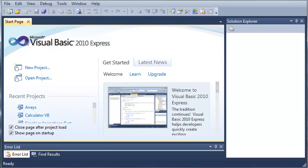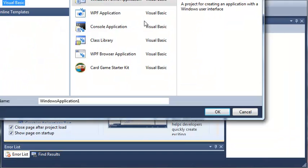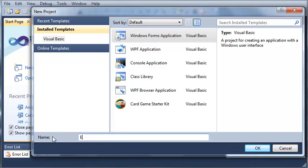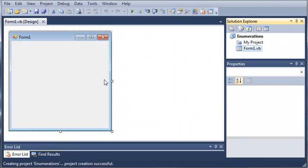Let's go ahead and create a project. We'll give this a little practice. We'll go to new project, select Windows Forms Application, and we'll call it enumerations. We'll go ahead and click OK. Now we'll wait for this to load.